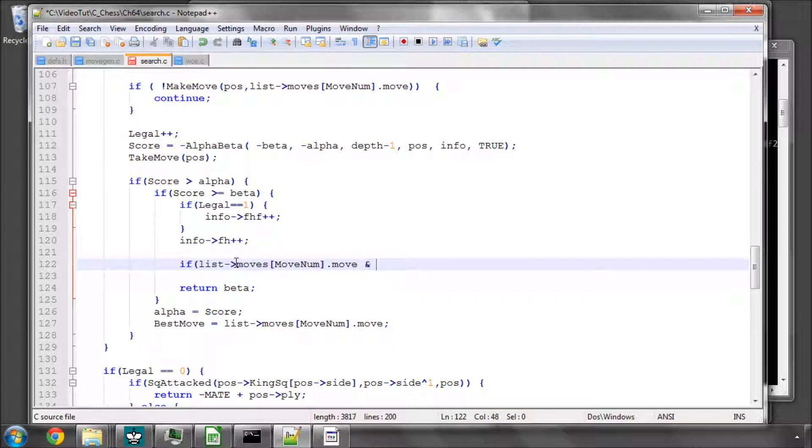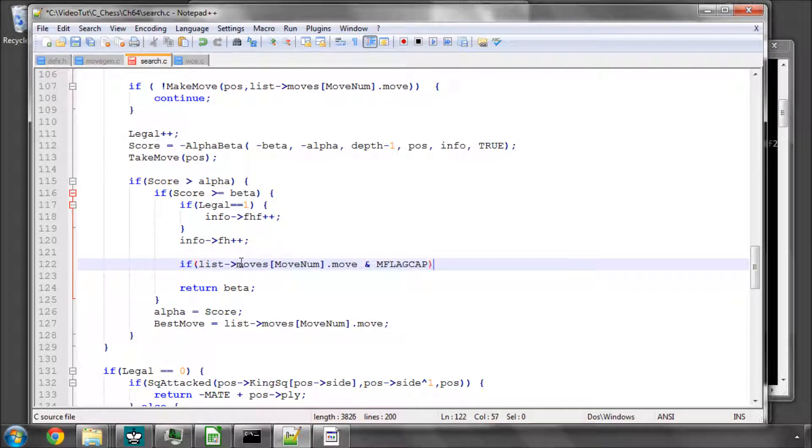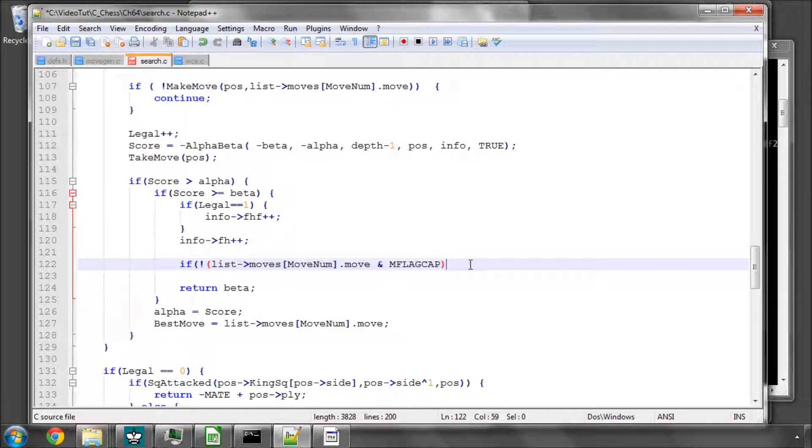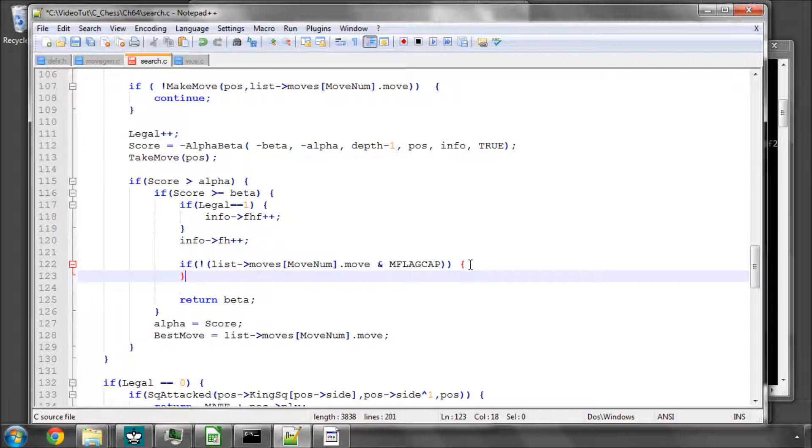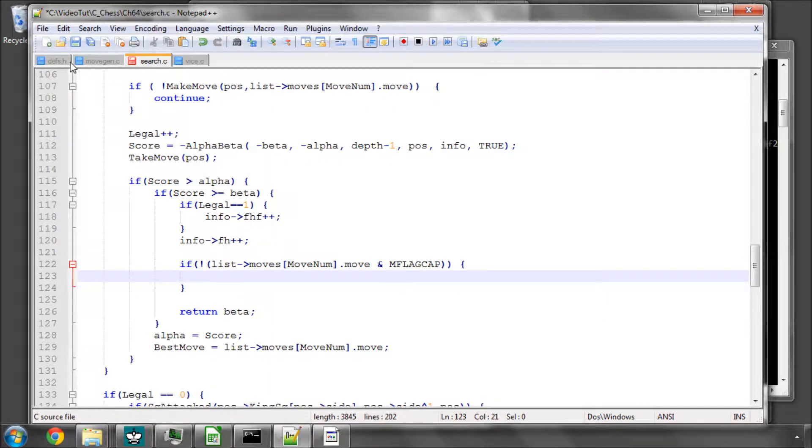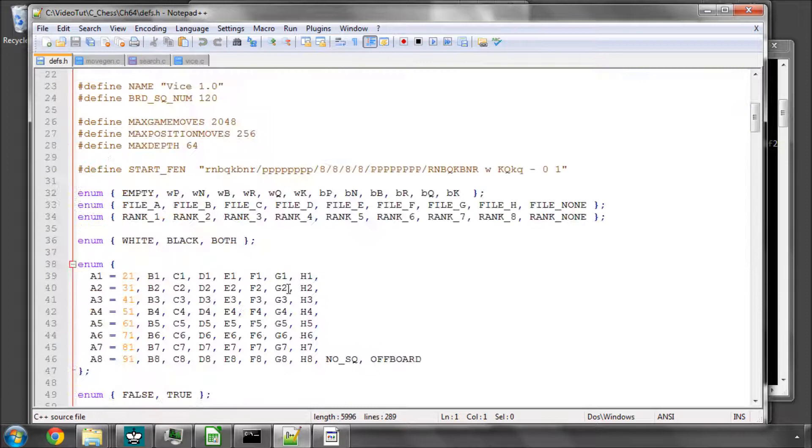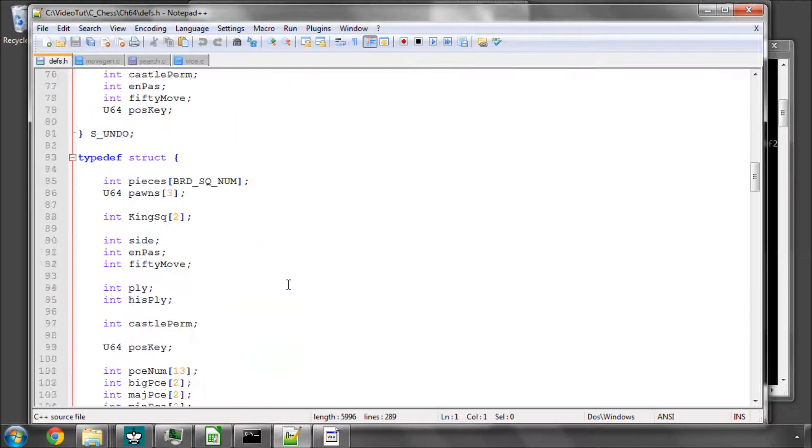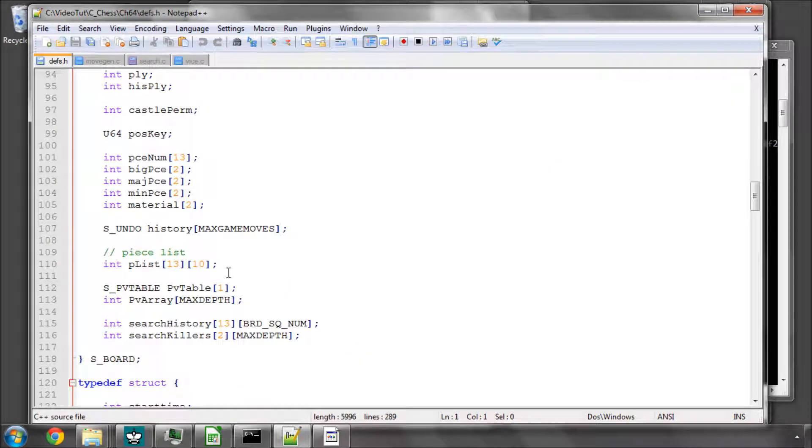So we'll say that if the move, because we've had a beta cutoff, and we'll use move flag capture, if it gives a zero result when it's bitwise anded with a capture, so if it's not a capture, then we'll say our search position, I think it's called search killers.